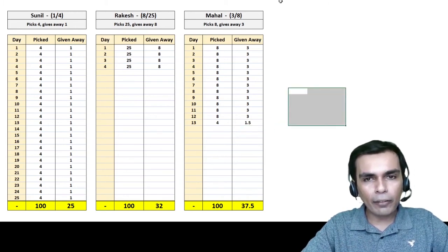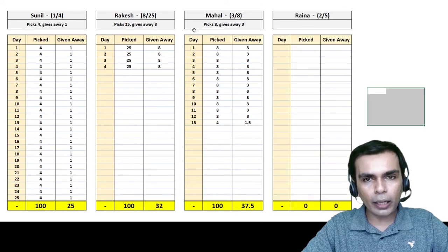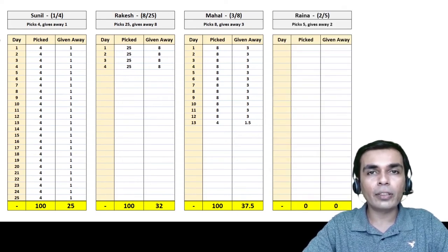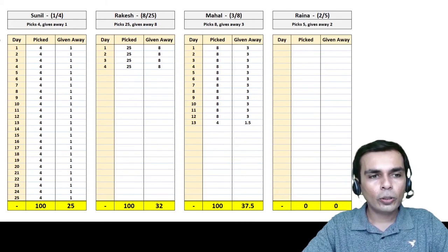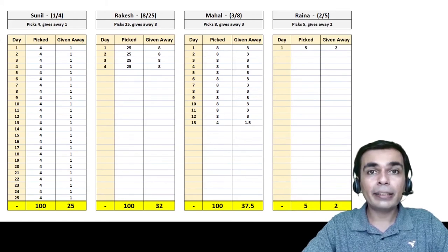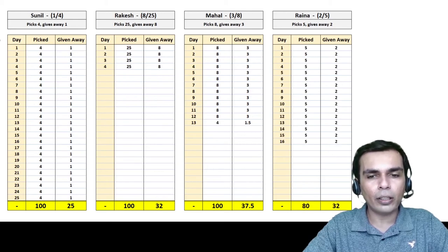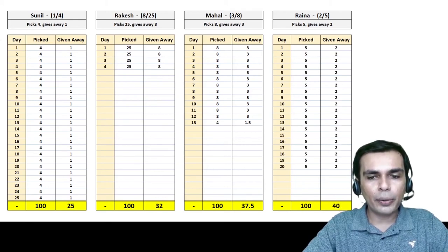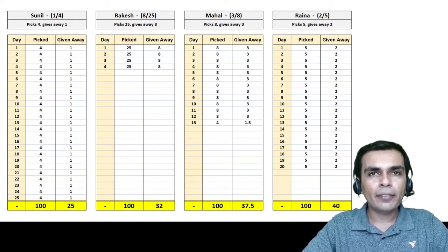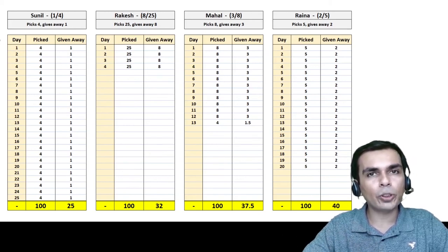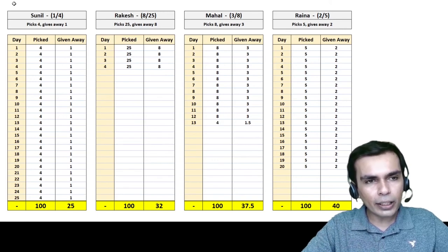Now let's move to our 4th friend, Raina. He gives away 2 for every 5 he picks. He keeps continuing like that, and after 20 days he has picked 100 apples and given away 40 — because 20 times 5 is 100 and 20 times 2 is 40.